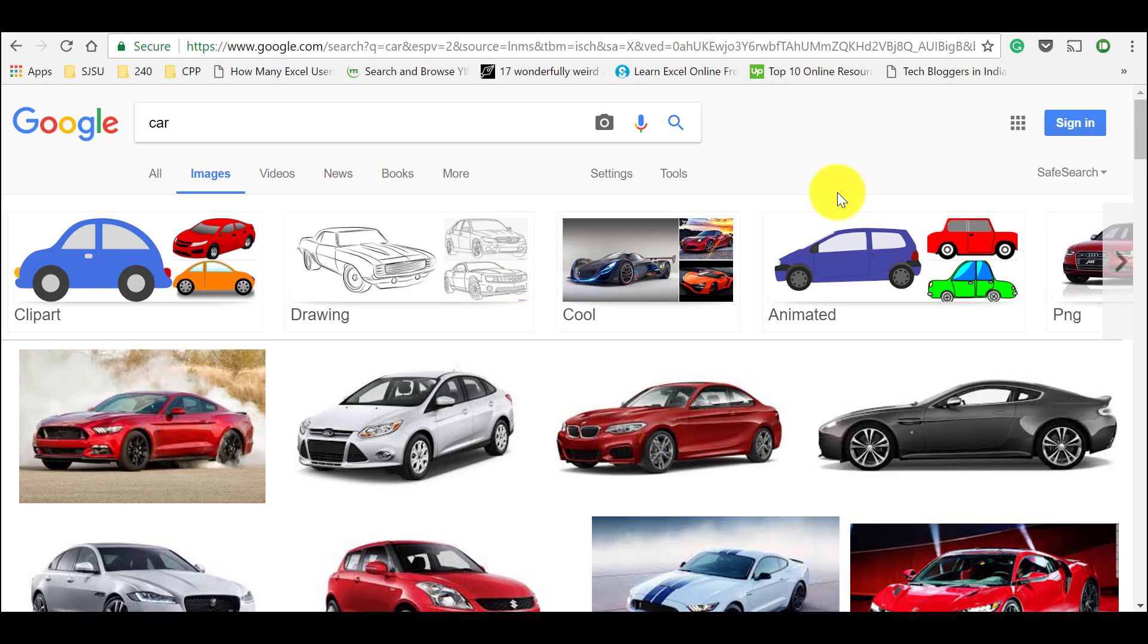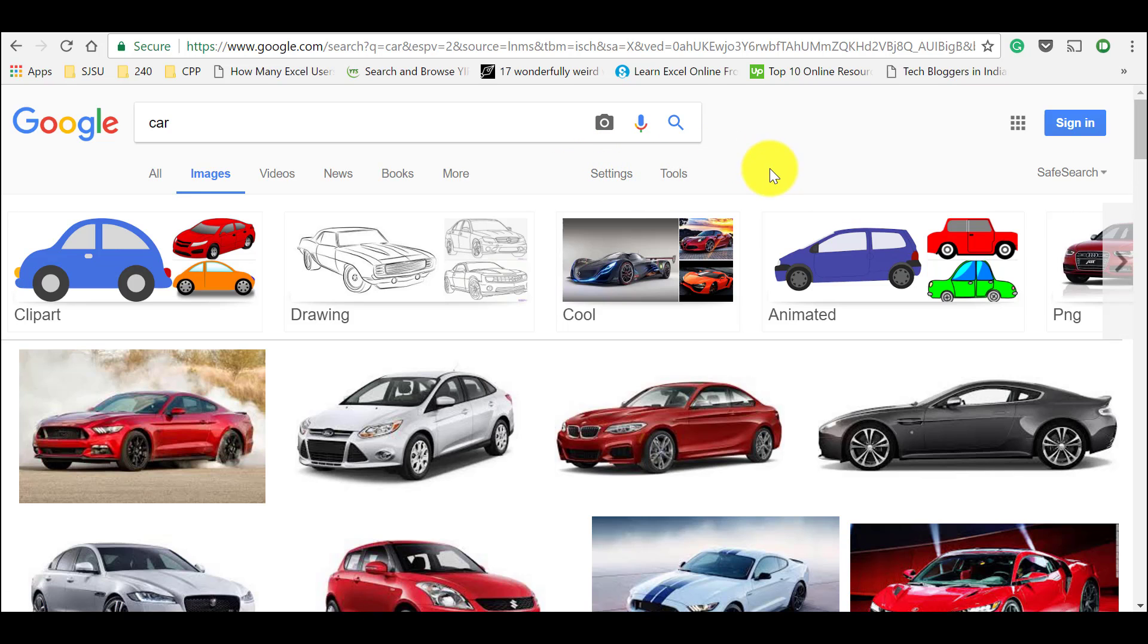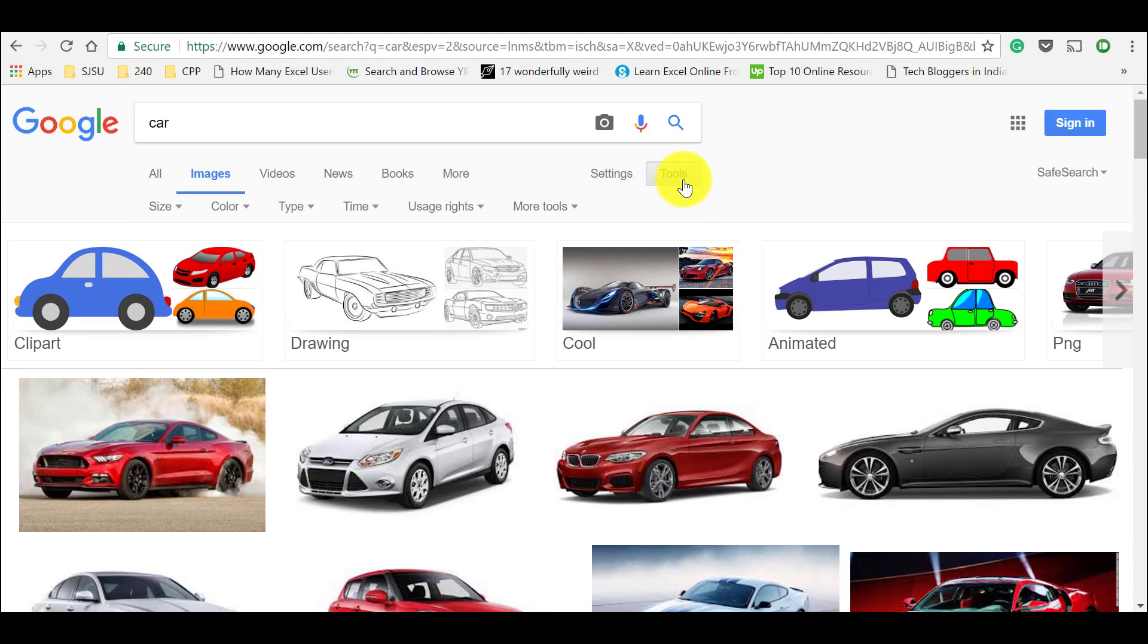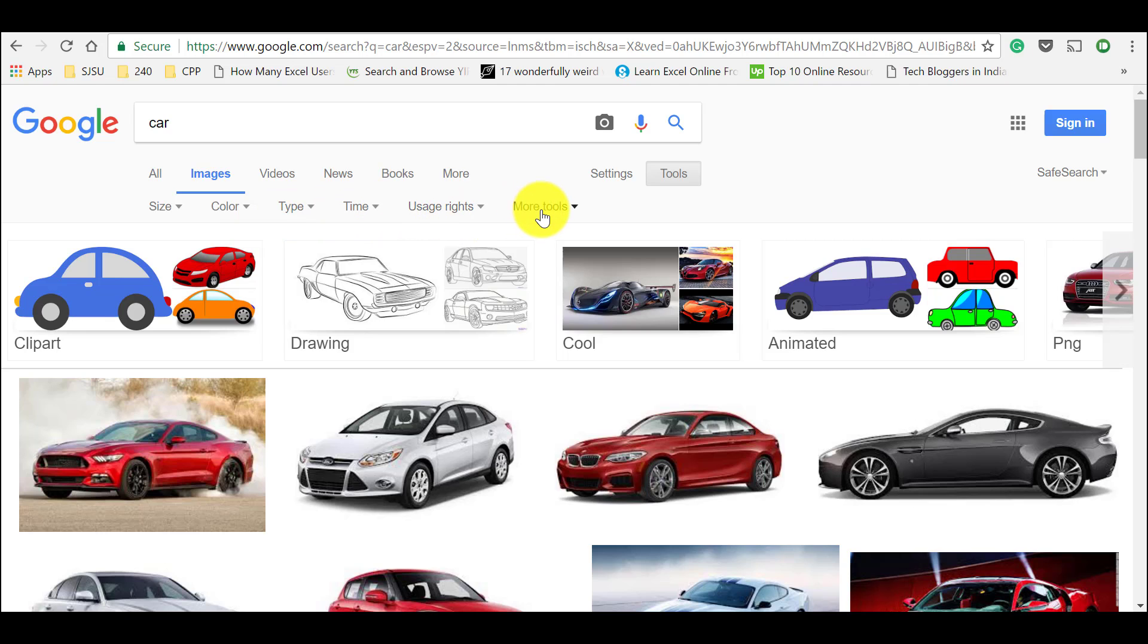And in order to use Google images without any copyright issues, what you need to do is you could find two options here called settings and tools. Just click on tools and you could see all the options like size, color, type, time, usage rights, and more tools. So let's concentrate on usage rights.